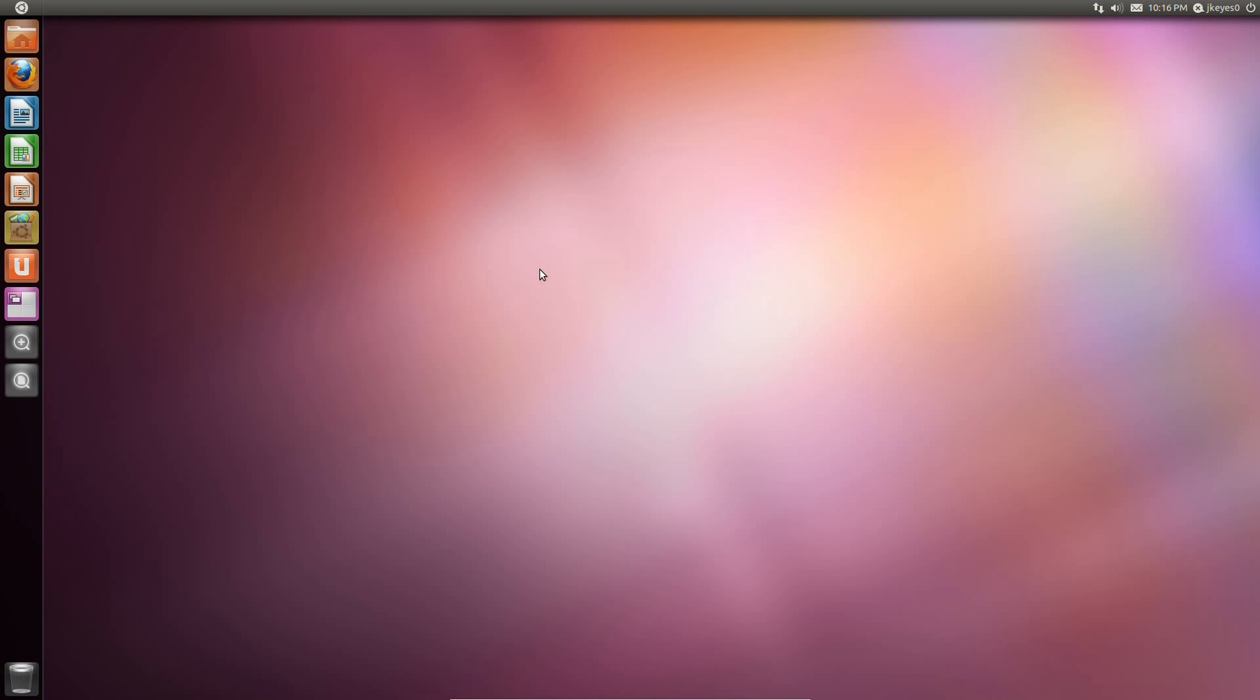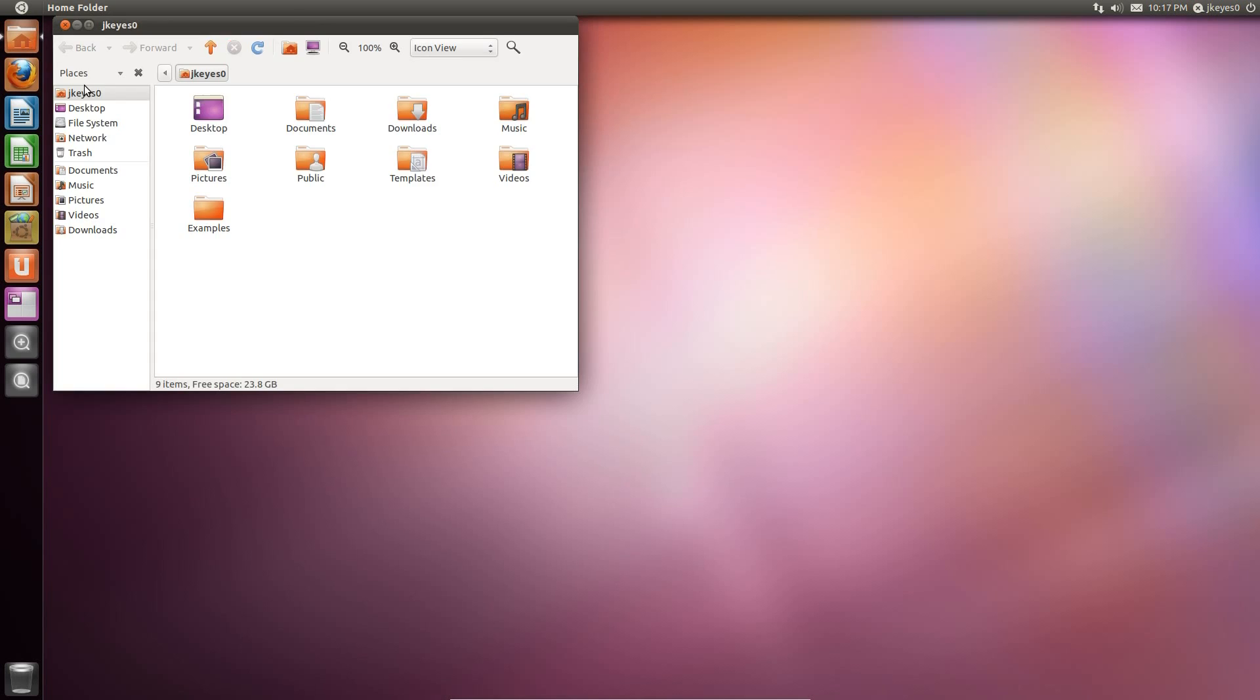But as far as the changes that do come with this Beta 2, let's go ahead and take a look at some of those. One of the biggest changes is now you've got overlay scroll bars. Not in all of the applications, though, so one of the easiest ways to see it is to go to the Home folder, go to your Nautilus.